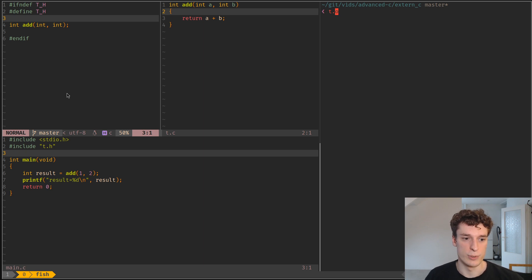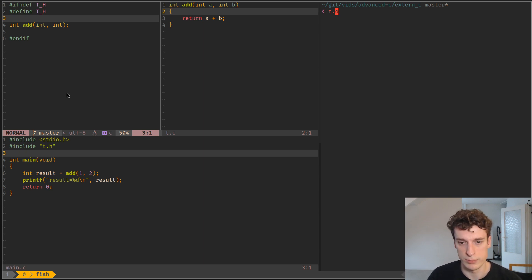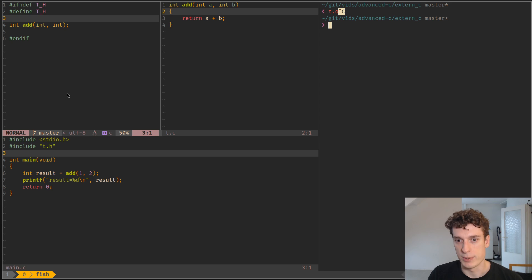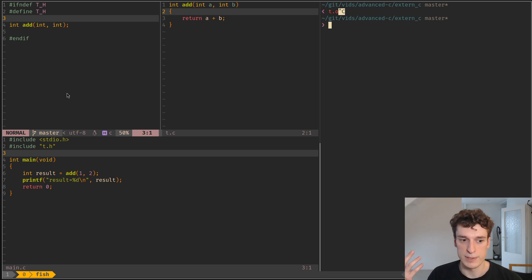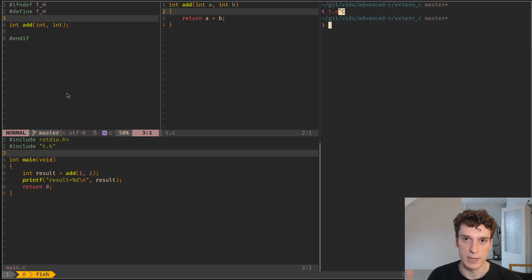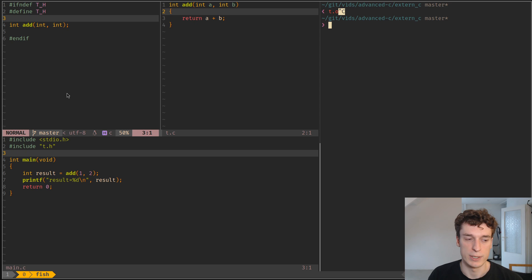The reason you would want to use this is because by default your C header files or your C libraries are not compatible with C++, and so you would like to make them compatible.